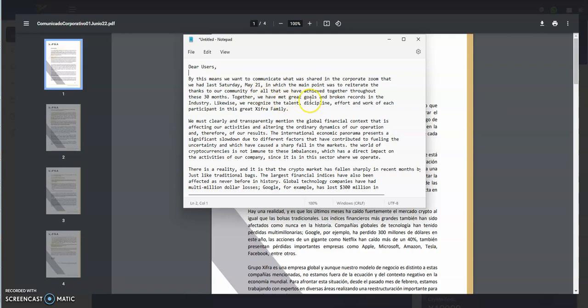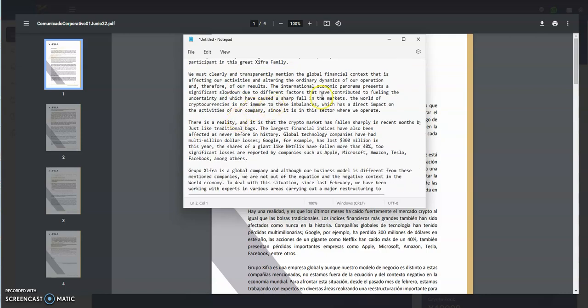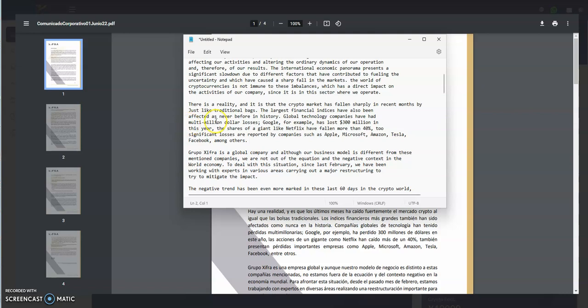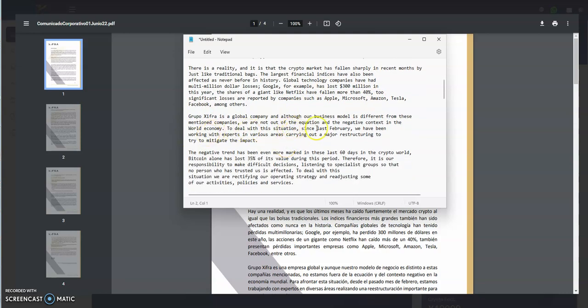They just put out this letter in Spanish, a four-page letter. By this means we want to communicate what we shared in the corporate Zoom we held last Saturday May 21st, in which the main point was to reiterate the thanks to our community. We have achieved great goals throughout the 30 months together. This is probably what happened after the Terra Luna stuff that really disrupted the market big time as Bitcoin dropped. They mention the global financial context that is affecting activities and altering the dynamics. The crypto market has fallen sharply in recent months. The large financial indices have also been affected. Google lost $300 million this year, Netflix shares fell more than 40%. Bitcoin alone has lost 35% of its value.